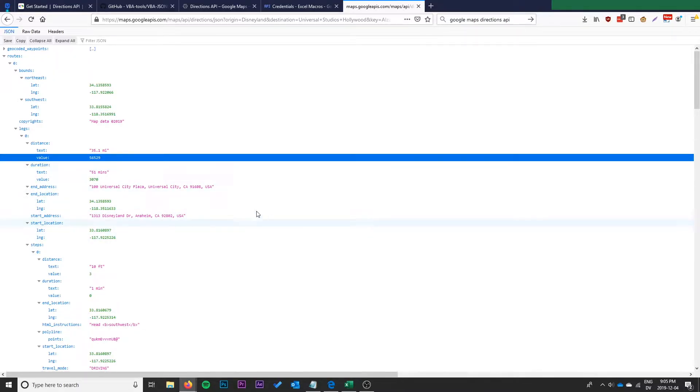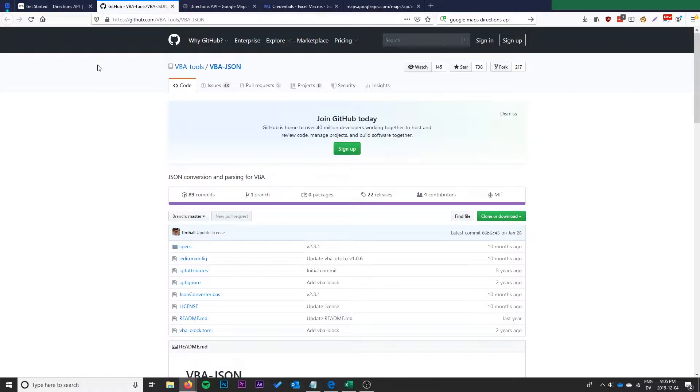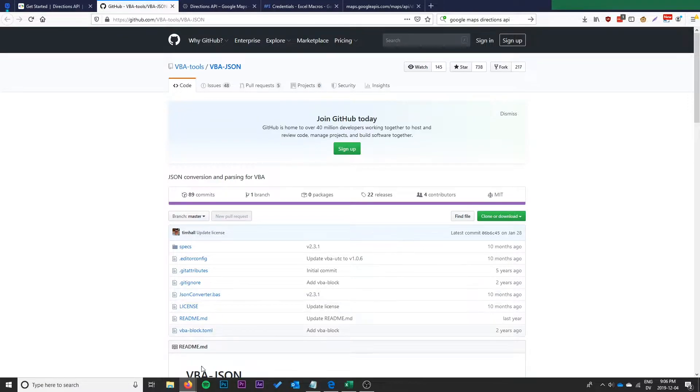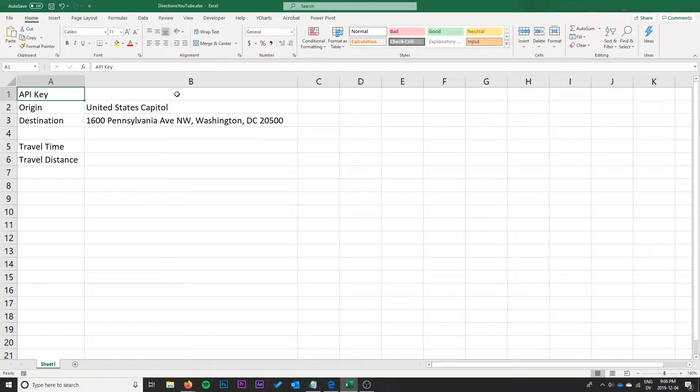The first thing we need to do is, you'll notice it's a JSON API. To make it a little bit easier to work with the JSON API, we're going to go ahead and download the VBA tools JSON. We've already got it downloaded but I'll have this link in the description.